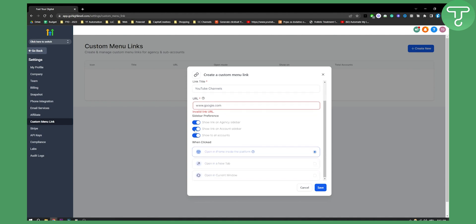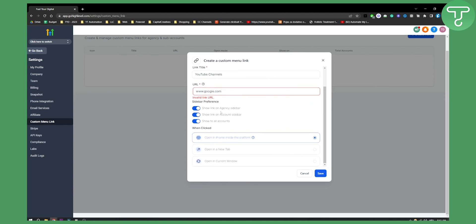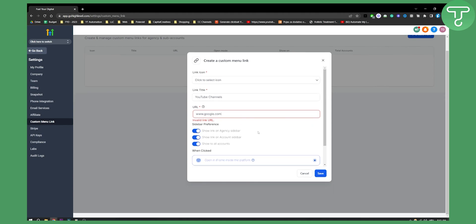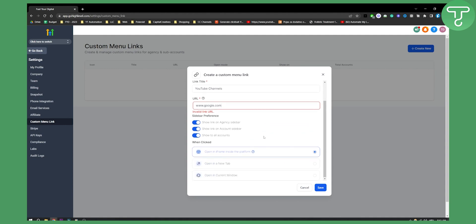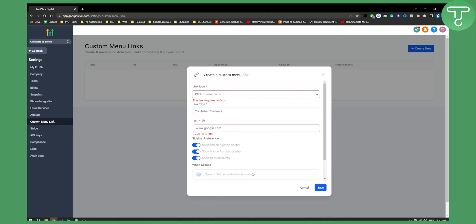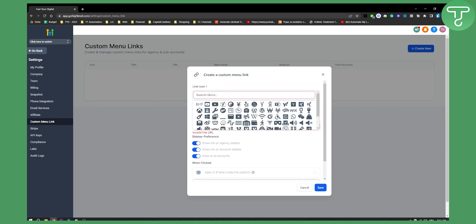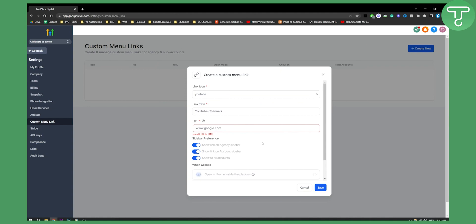Obviously show link on the agency sidebar, show link on the account sidebar, show it to all accounts. You can also change this however you want and you can open a new tab. Click save. As you can see our URL is not working so we actually need to select an icon again and here it's going to be basically a link.